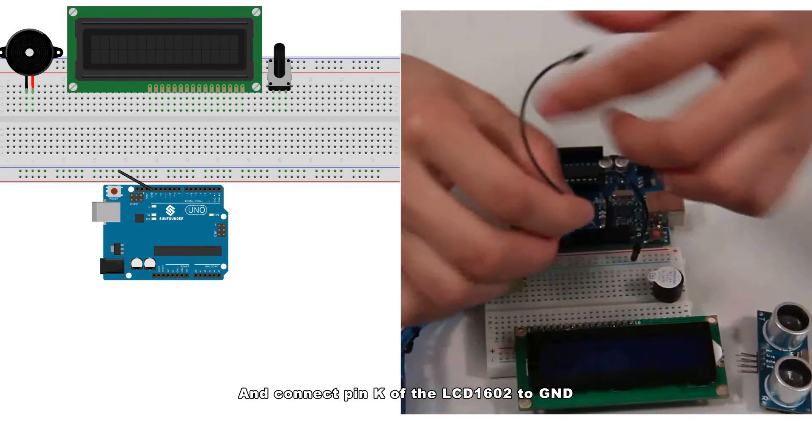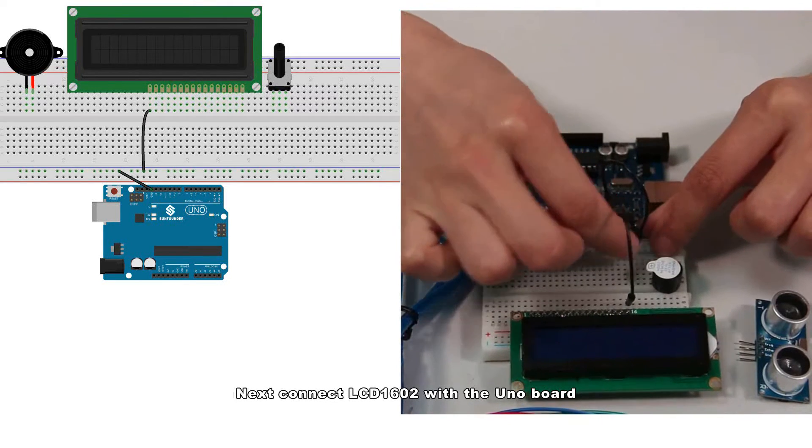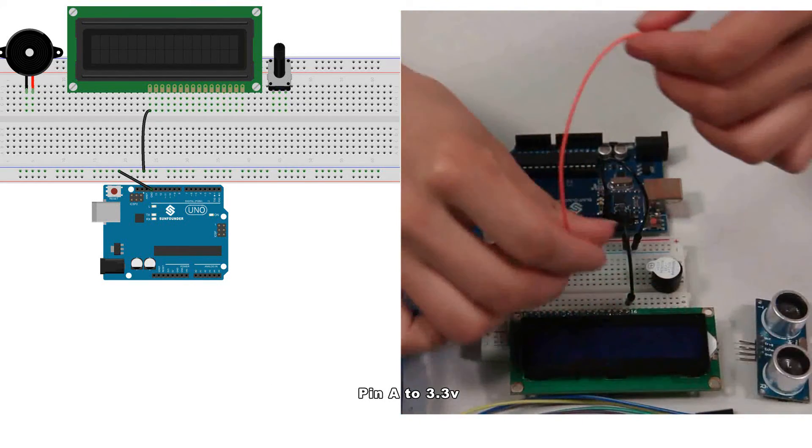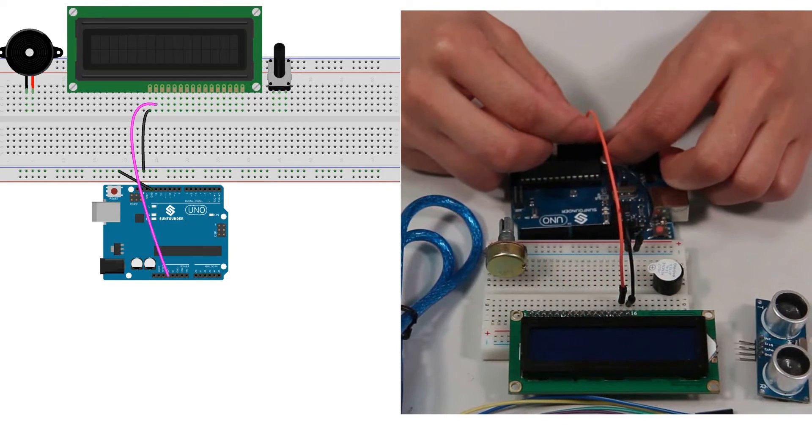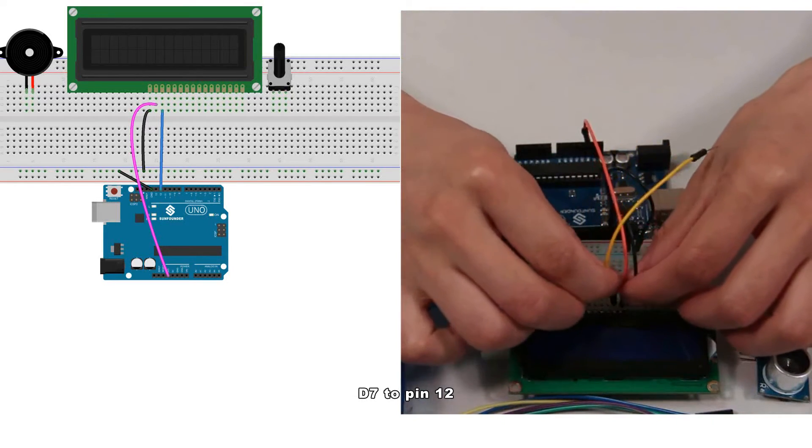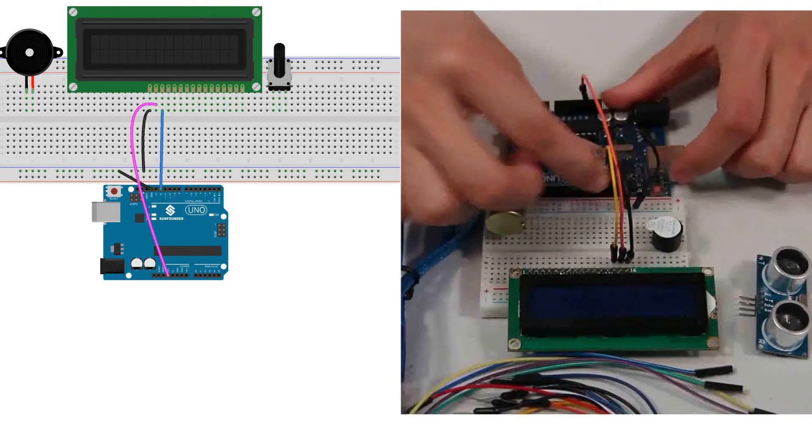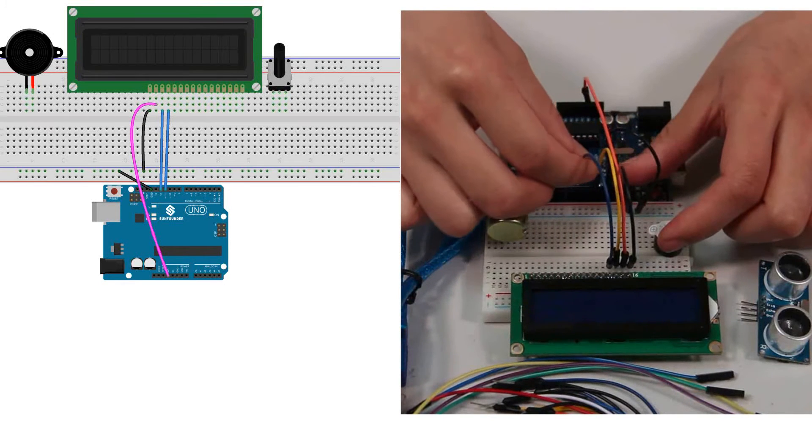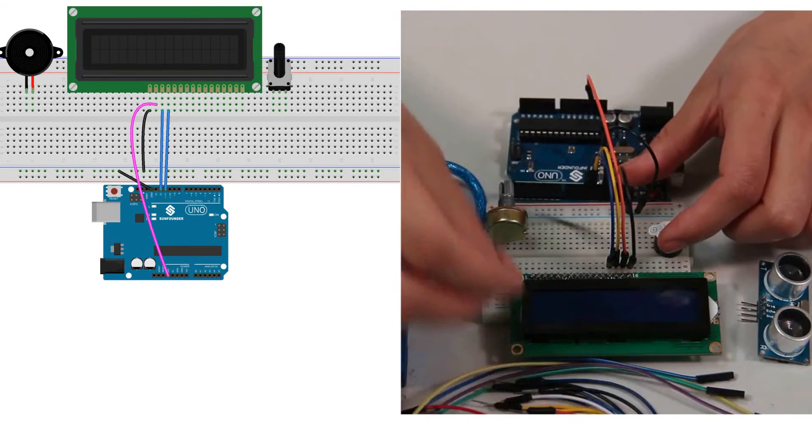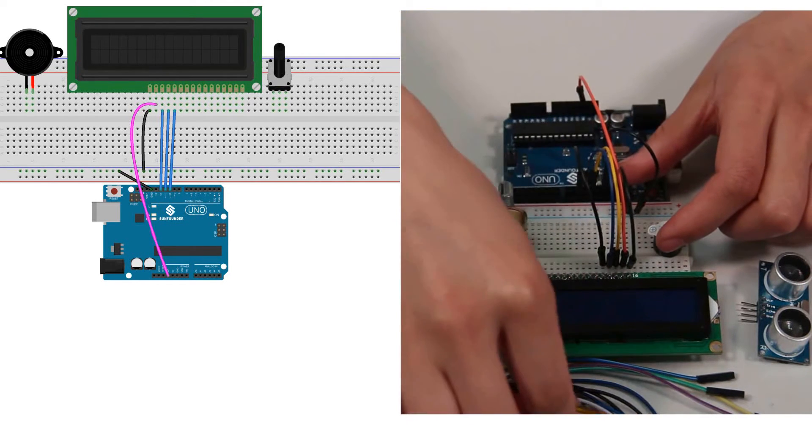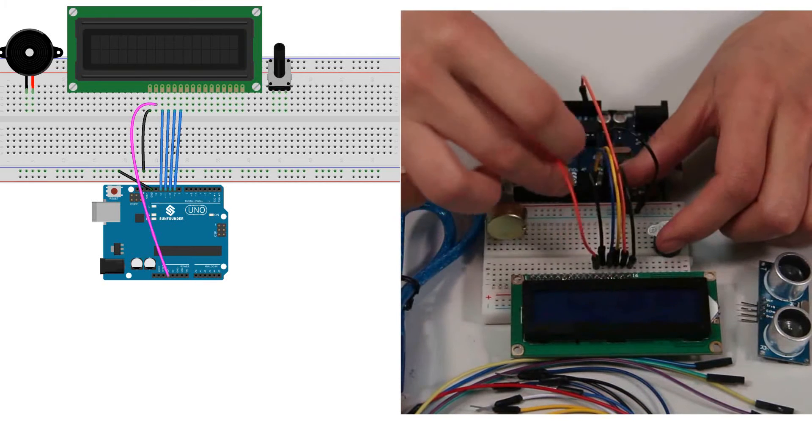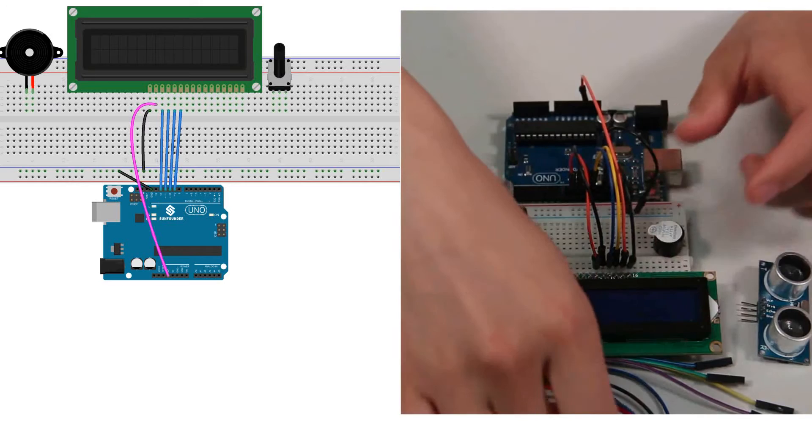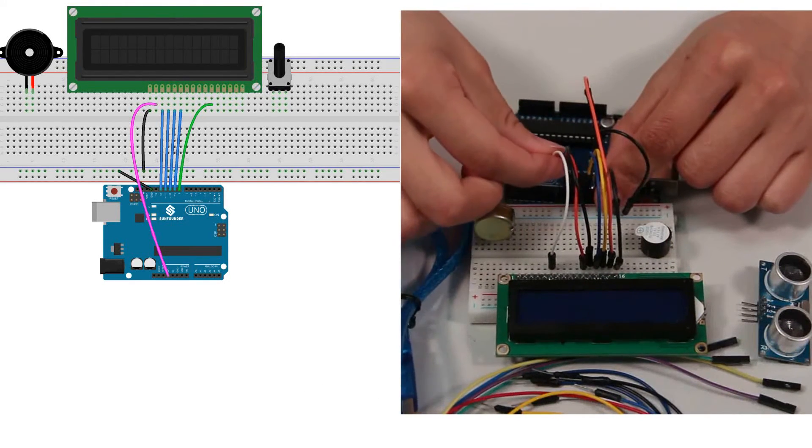Next, connect the LCD with the Uno board: pin A to 3.3 volts, D7 to pin 12, D6 to pin 11, D5 to pin 10, D4 to pin 9, pin E (which is the enable pin) to pin 8.